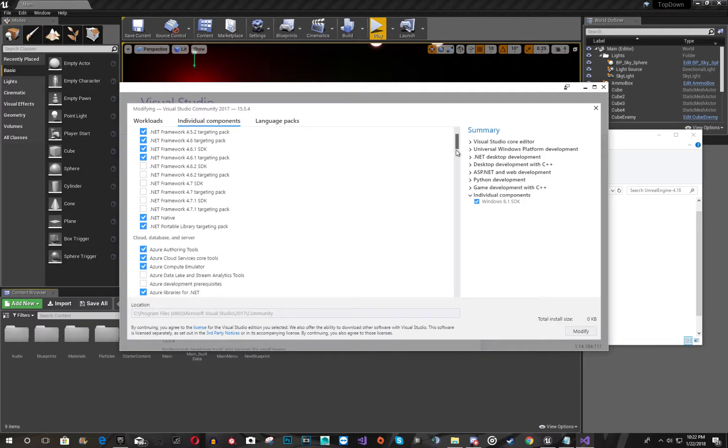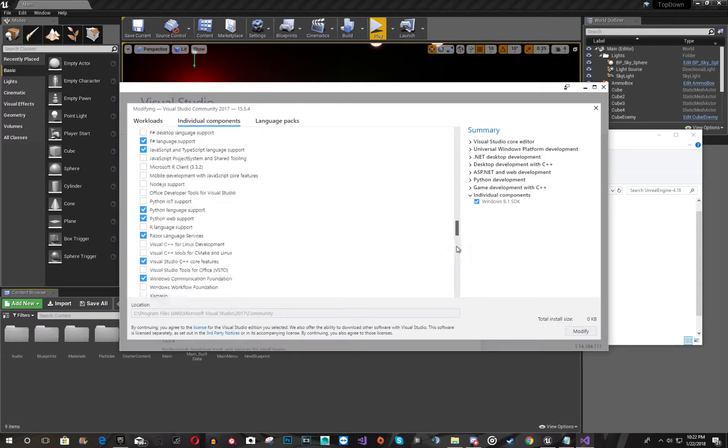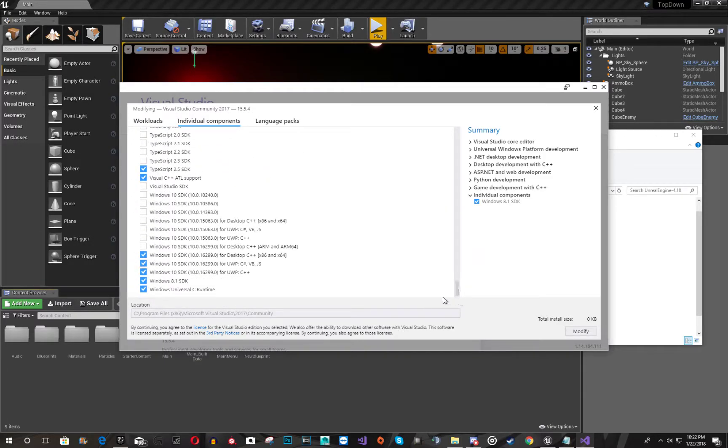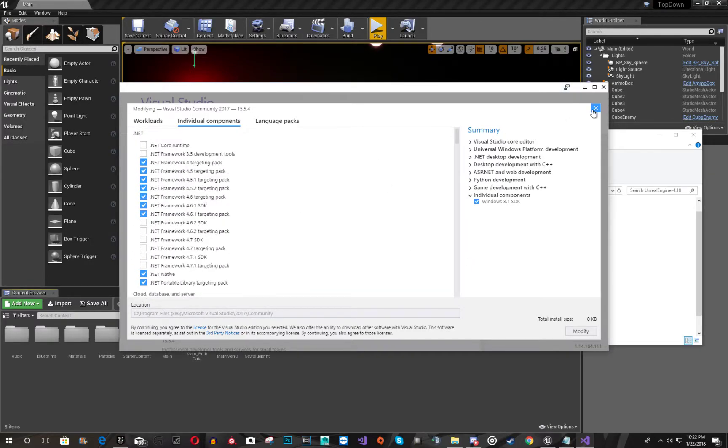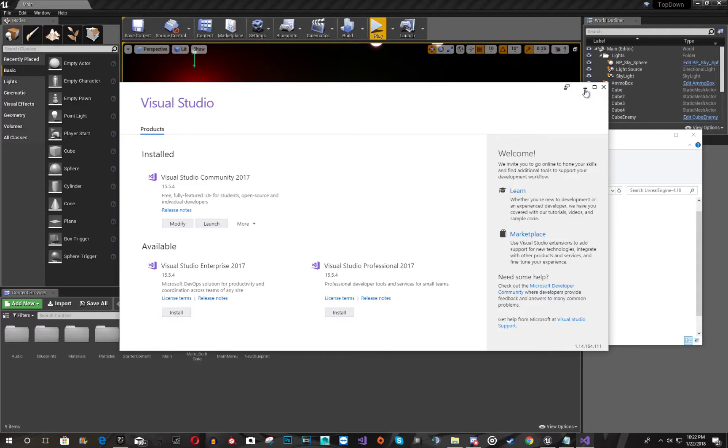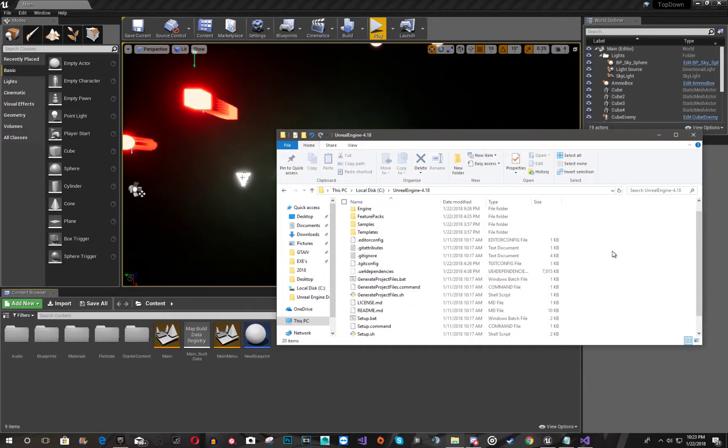and you're going to want to go all the way down, and ensure you have Windows 8.1 SDK, and as well as all the other stuff you might need in a basic Visual Studio package. But that'll be for another tutorial if needed.